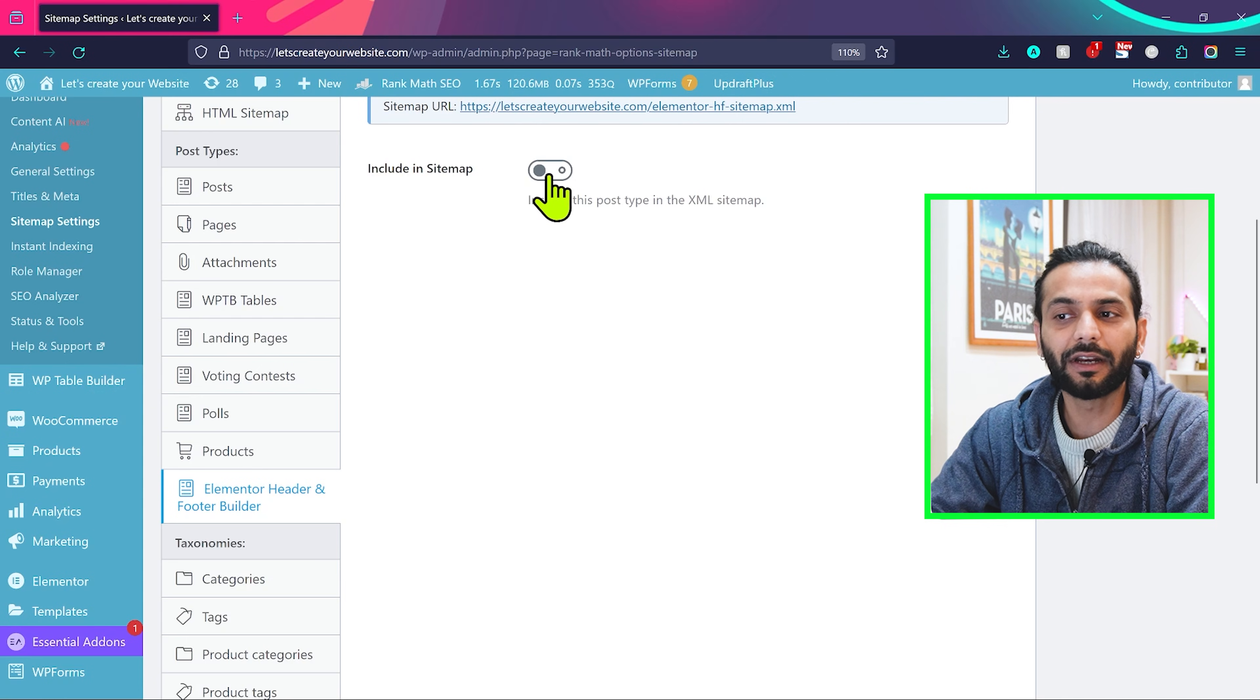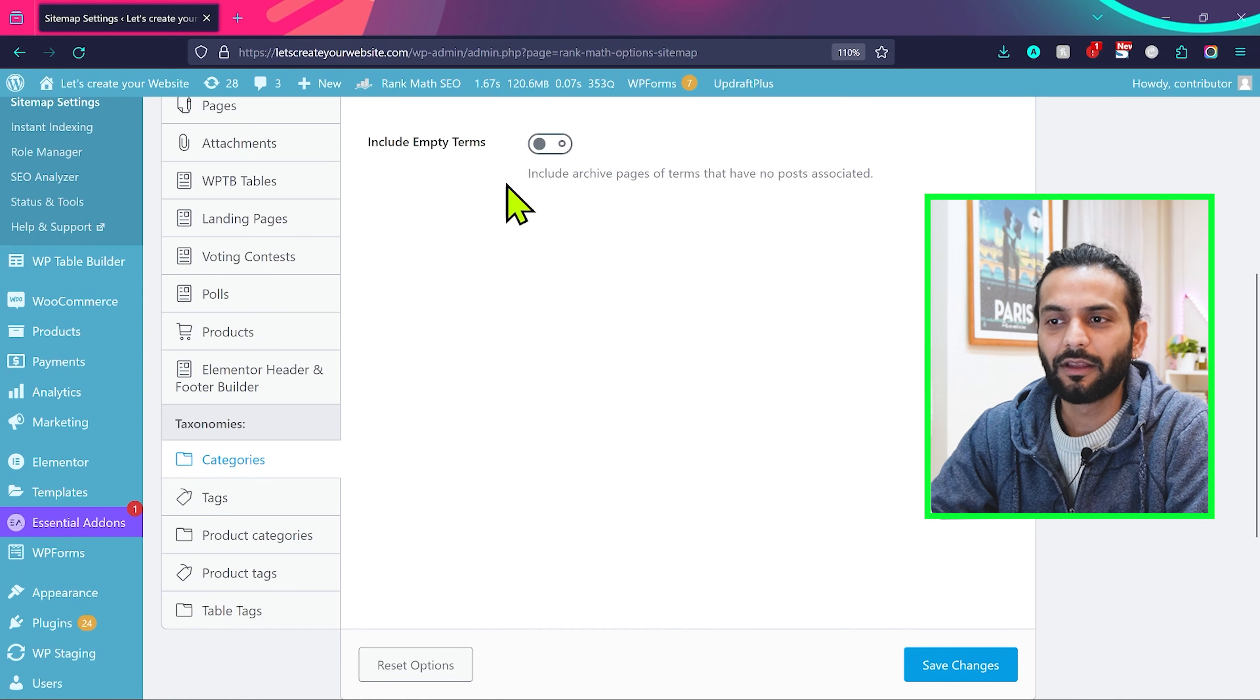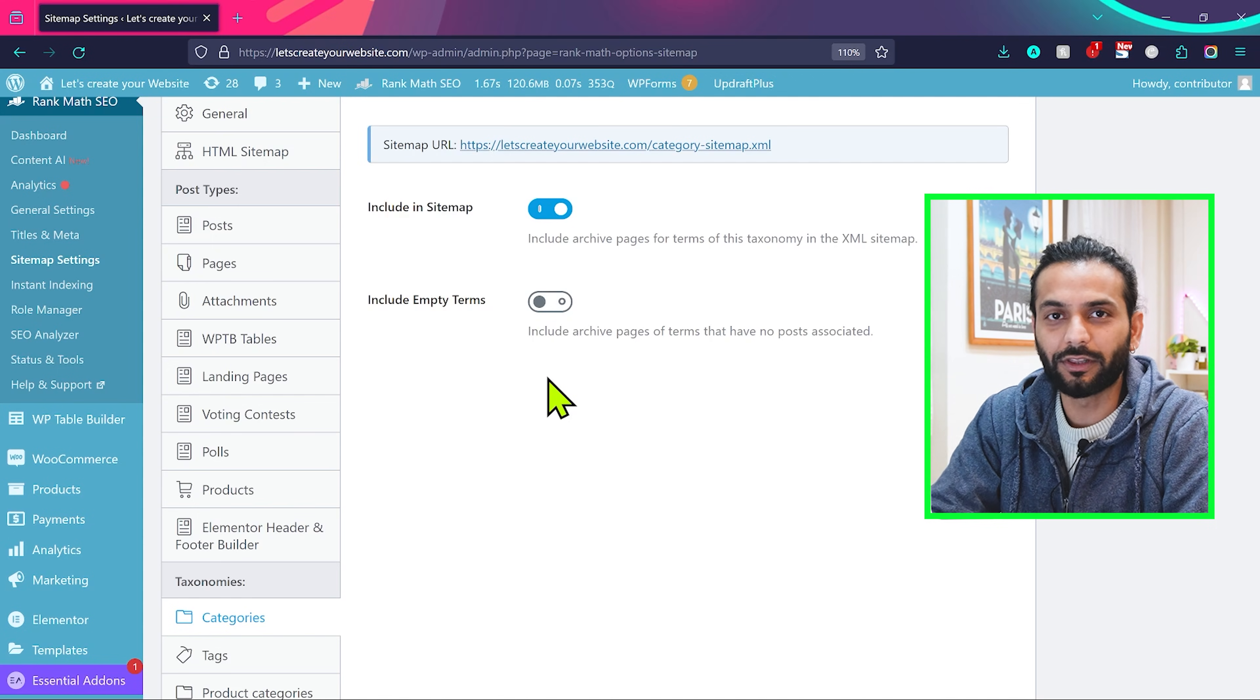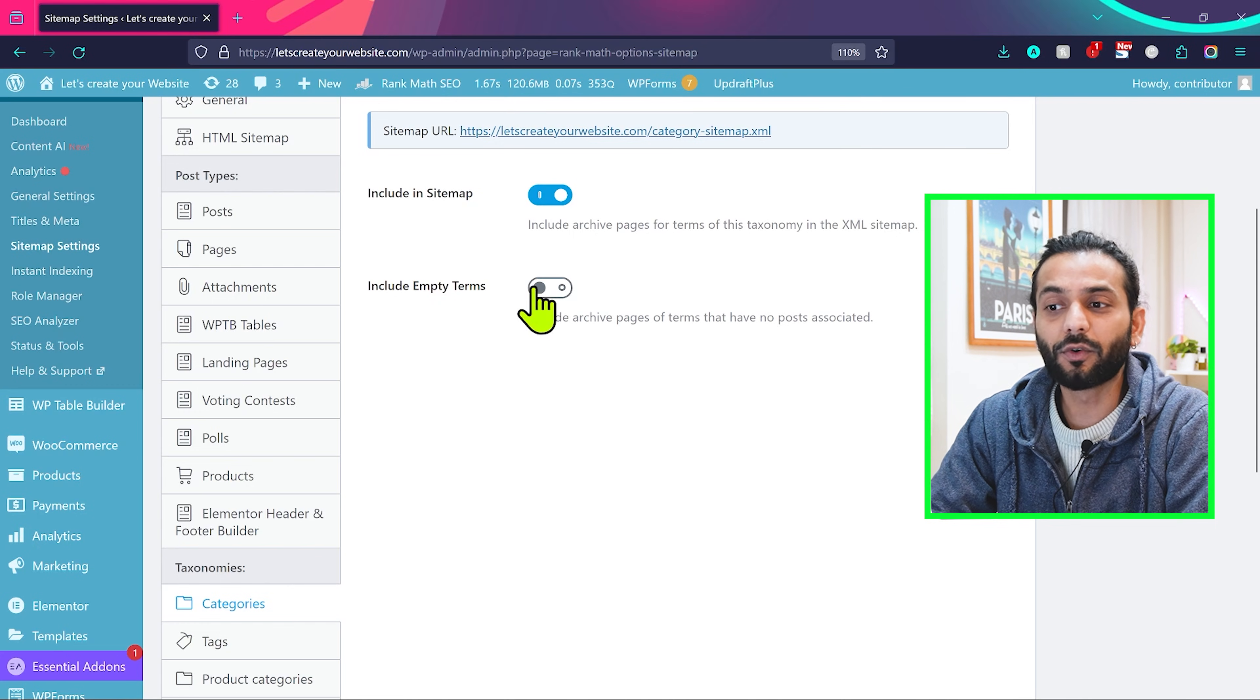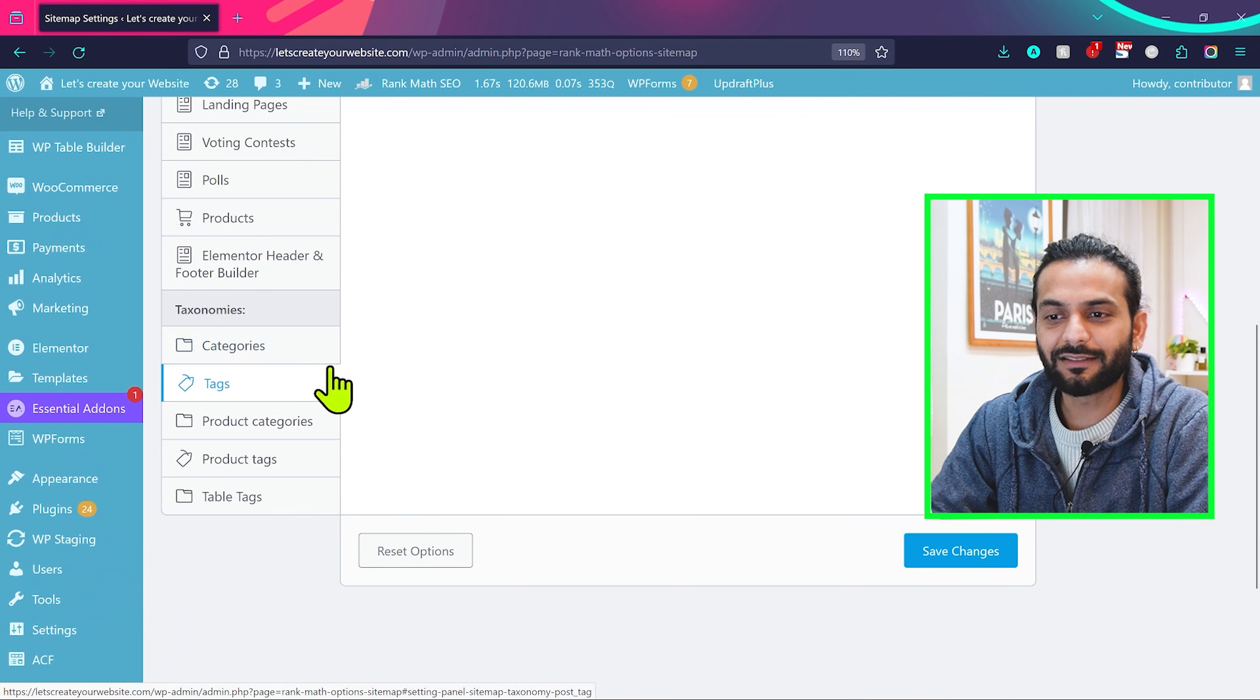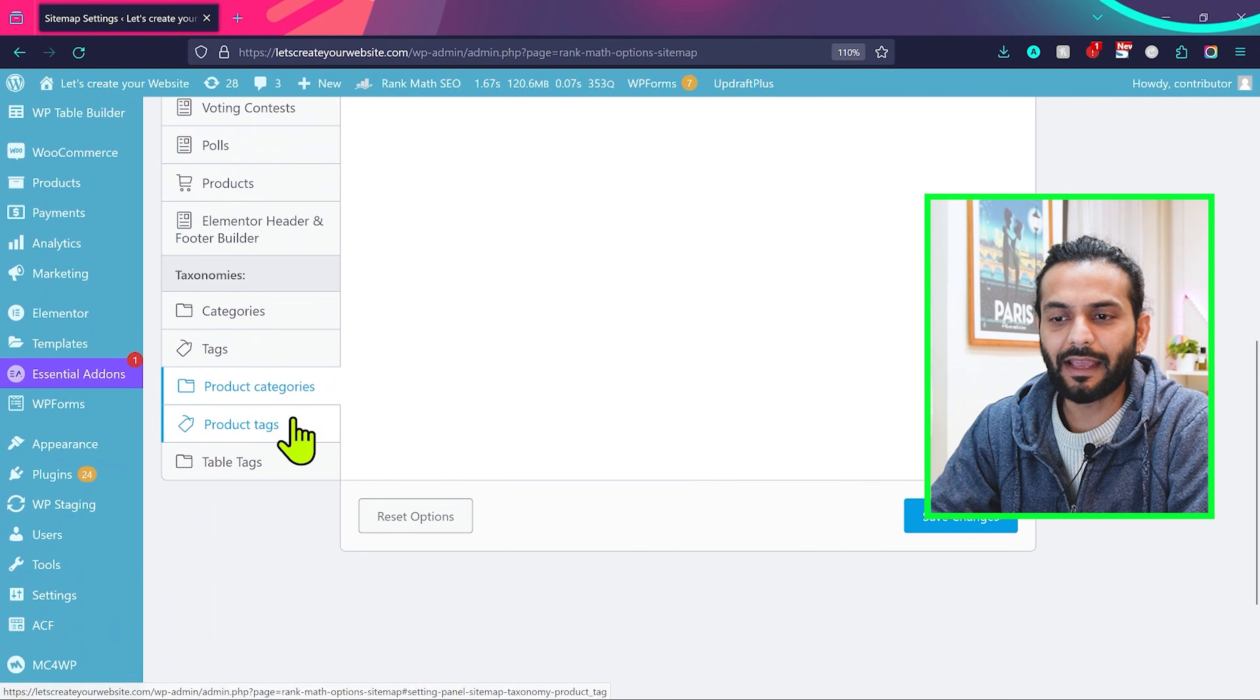Same way taxonomies. Categories, make sure categories are included in the sitemap. Do not enable this option because if there's an empty category, we don't want the category to be added into sitemap. We don't want Google to crawl that page and find nothing on the page. So make sure include empty terms is disabled. If you include them, a lot of errors of crawled currently not indexed or discovered currently not indexed, or in some cases duplicate content also. And tags, make sure you do not include them in sitemap. Same with product categories. Make sure they're included in sitemap, and then product tags, they should not be included in sitemap. Then click on save changes.